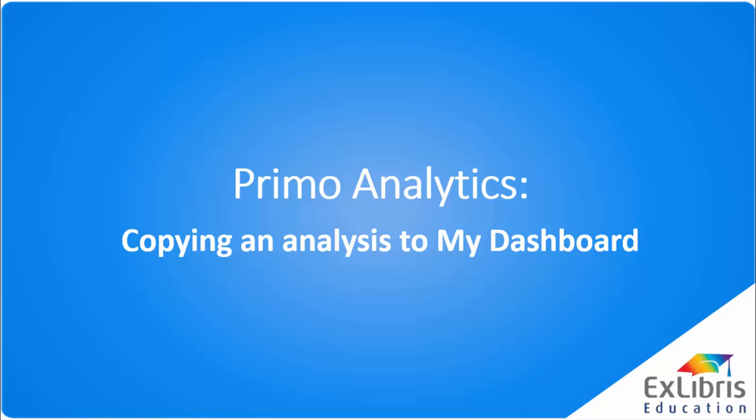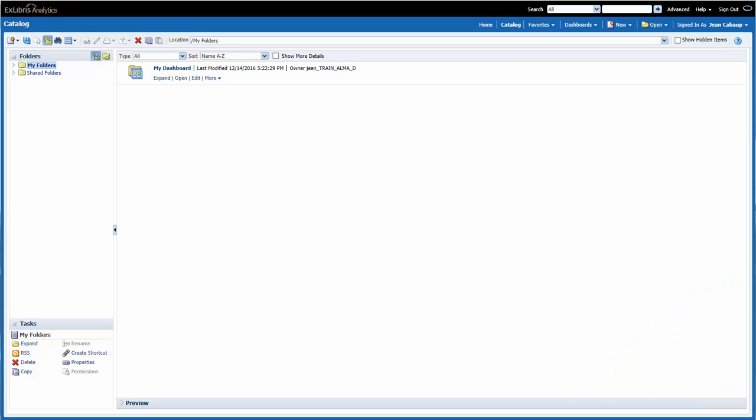Welcome to the Primo Analytics tutorial on Copying an Analysis to My Dashboard. If you are just starting out with Primo Analytics, chances are you have not customized your dashboard yet.